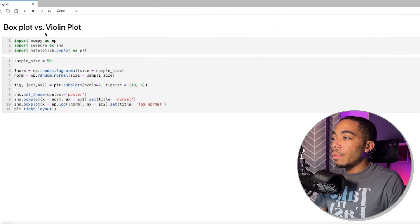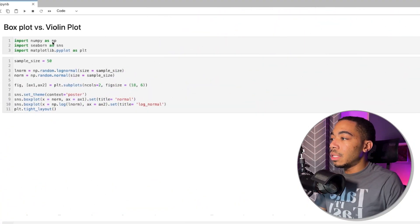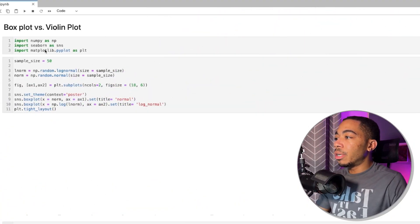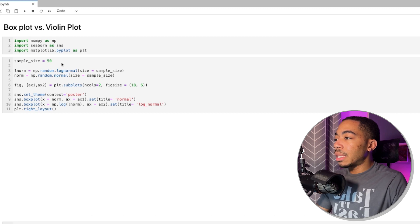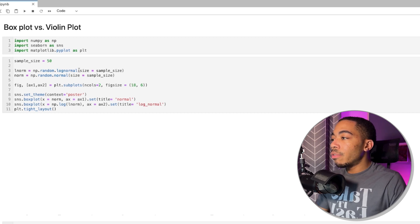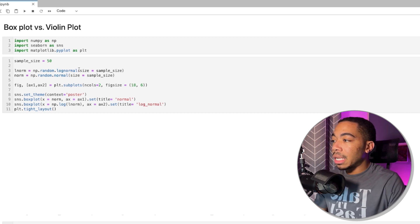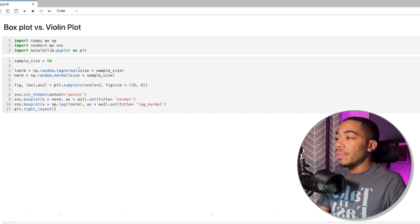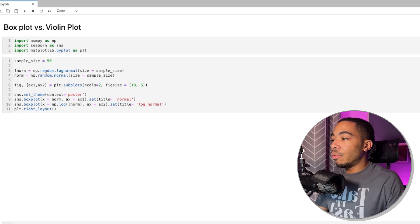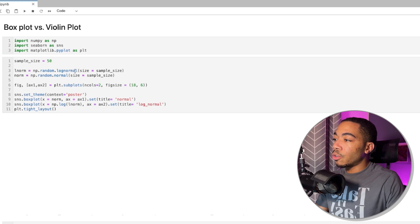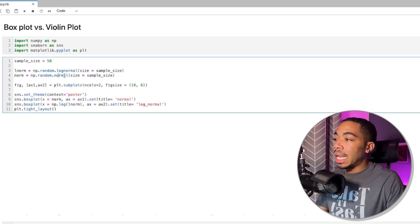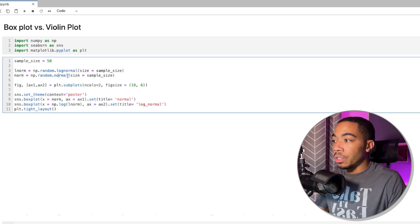In this case, we're going to compare the box plot versus the violin plot to see how they compare for looking at the distribution of various data sets. To begin, we will use NumPy, Seaborn, and Matplotlib to set this up. We'll begin with a sample size of 50, and again, we'll be looking at the log-normal distribution and the normal distribution.